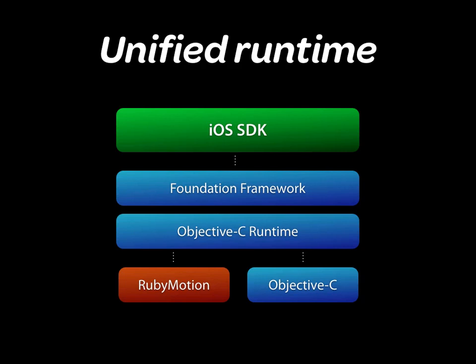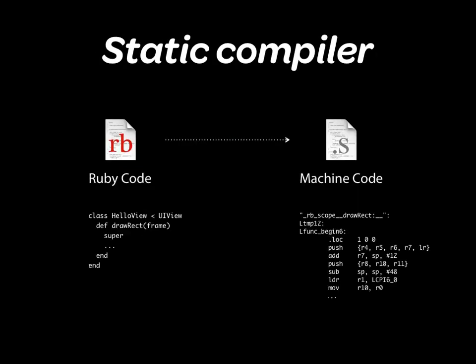RubyMotion apps use the exact same machinery as Objective-C apps. RubyMotion apps are statically built into super-fast native code using a revolutionary state-of-the-art static compiler. The original source code is never present in an app and typically weighs less than a megabyte.